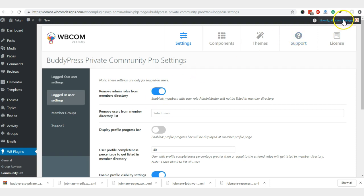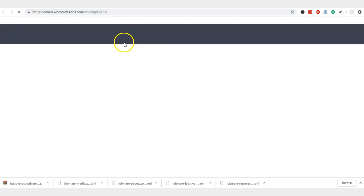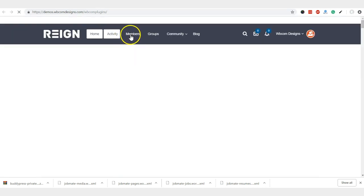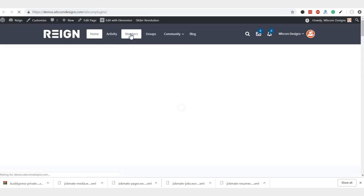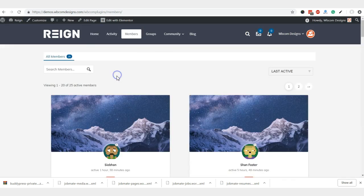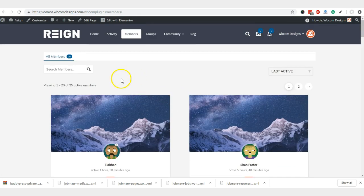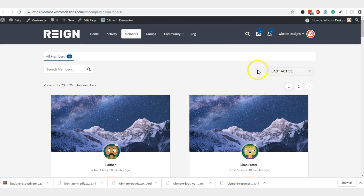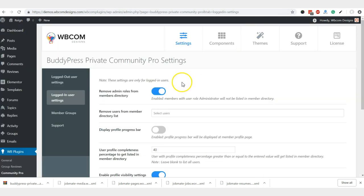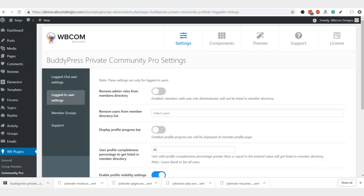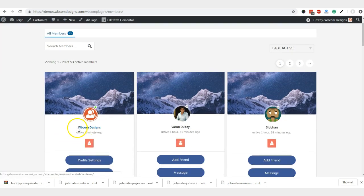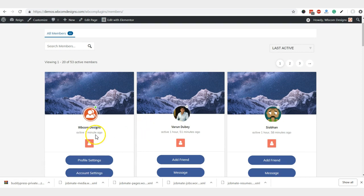So like I'm a member, if I'm going to check the member directory page, I will not be listed there. As it's based on the last activity, if I'm going to disable it, the same page will display all the admin members as admin and active there.